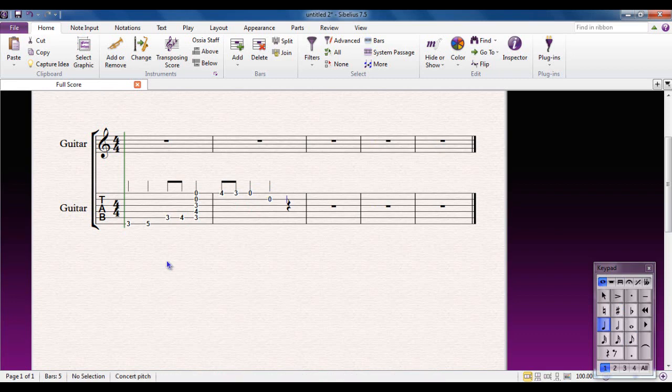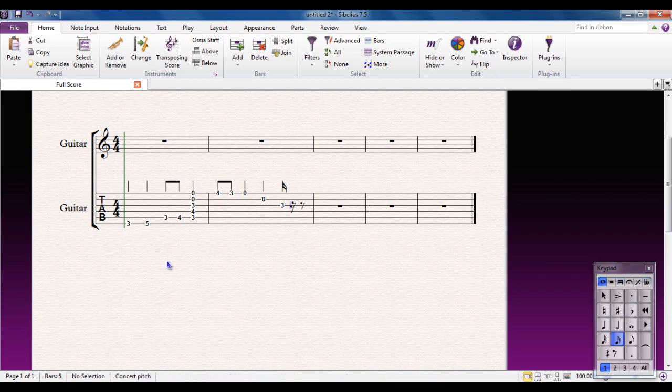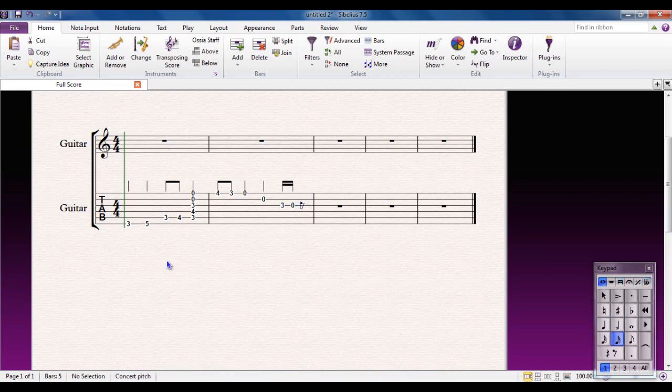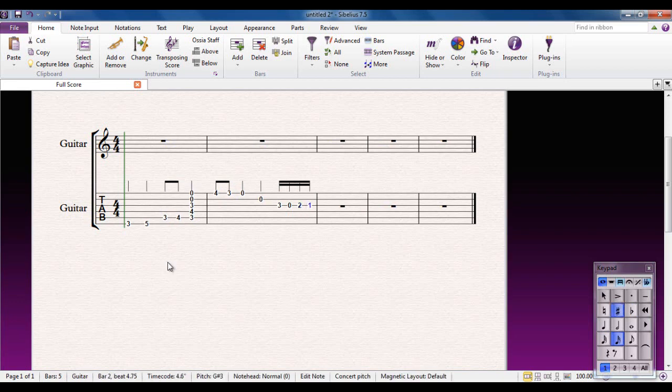Let's make it semi-quavers this time. And move down a string. And we can do... Let's make it a three, actually. Move on. Zero. Move on. Two. Move on. Move on. Move on.